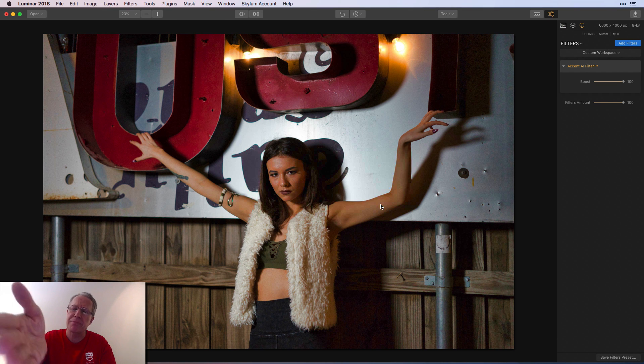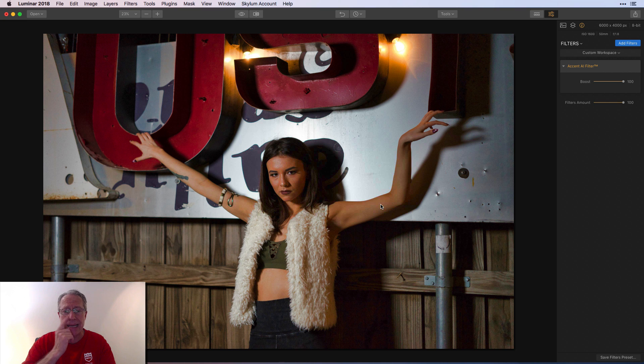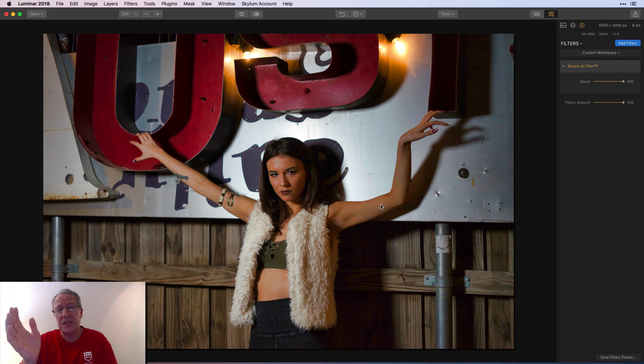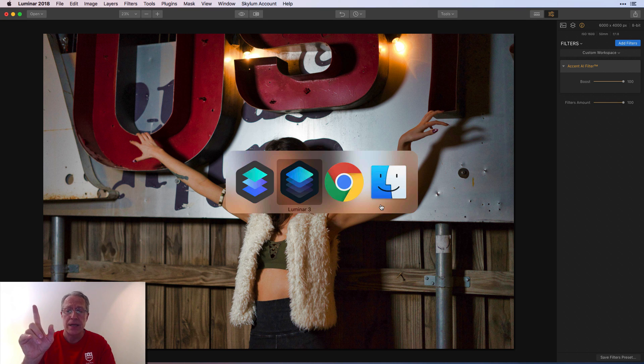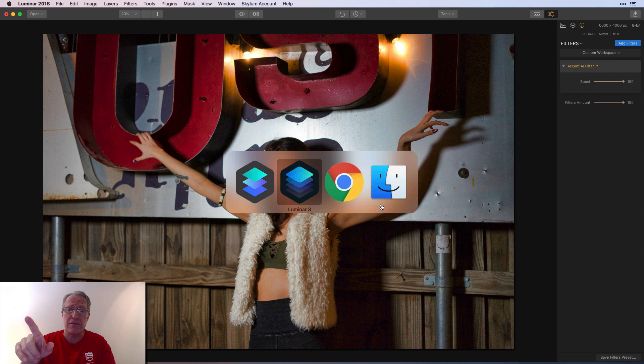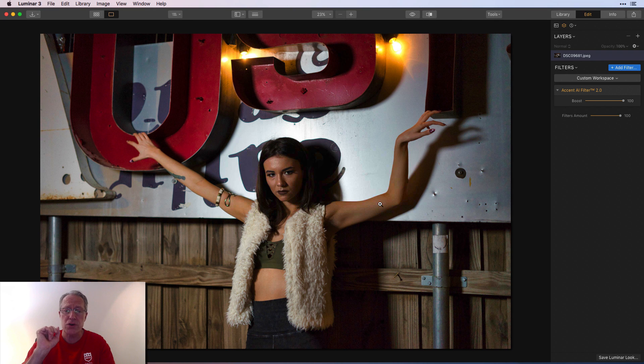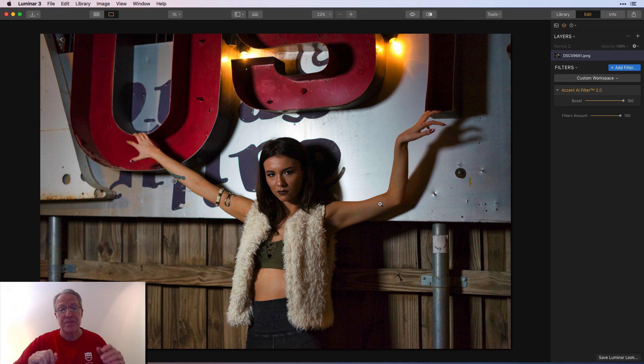So it's picking up the glow from that light would be my guess. Or maybe it's just a skin tone thing. I'm not sure. However, that's the 1.0 version and that's the 2.0 version. I think they've done a great job with this.